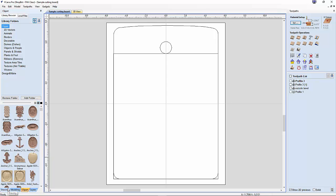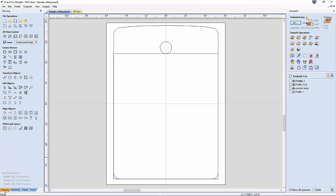Before vCarve Pro 8, you had to use Cut3D or Partworks 3D in order to create toolpathing for 3D models, and then import it into vCarve Pro. Now that has been completely eliminated. The only time you might need Cut3D is when you're doing four-sided machining.